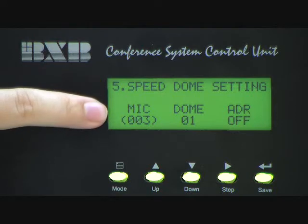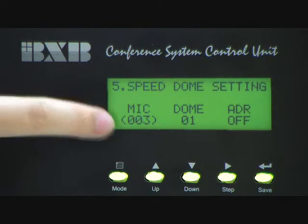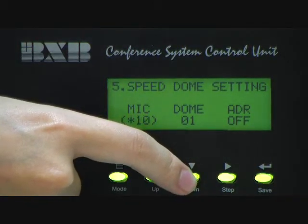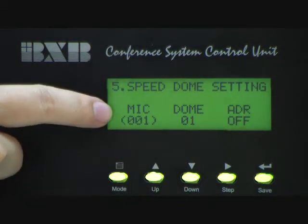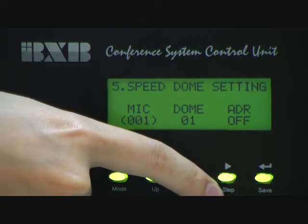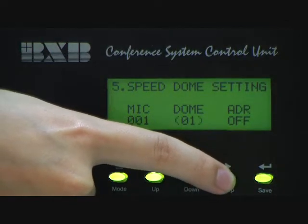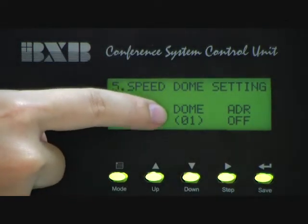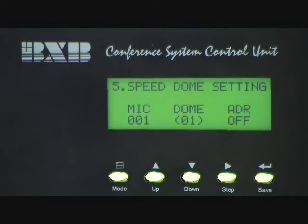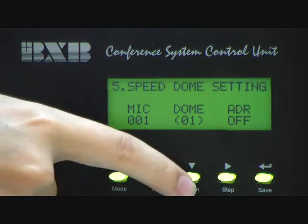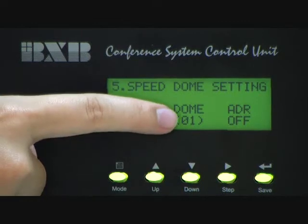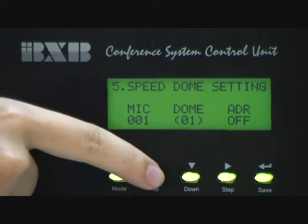For example, you are going to set Microphone 1. Then you can use the Up and Down button to switch the number to 1. And then you have to use the Step button to move the bracket to Dome. If you are going to use Dome 1 to trace Microphone 1, then you can switch the number of Dome to 1 by using the Up and Down button.